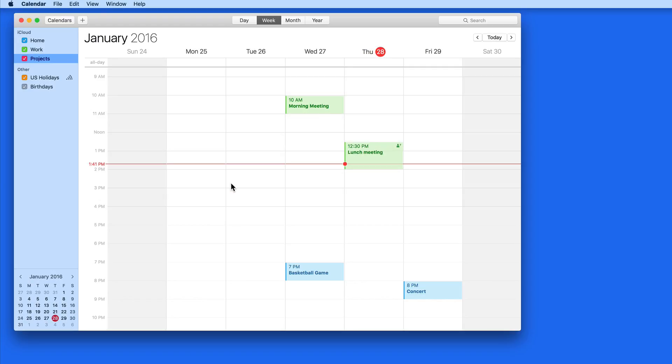With a shared calendar, multiple people can view and or edit a single calendar. I'm going to share the Projects calendar here.